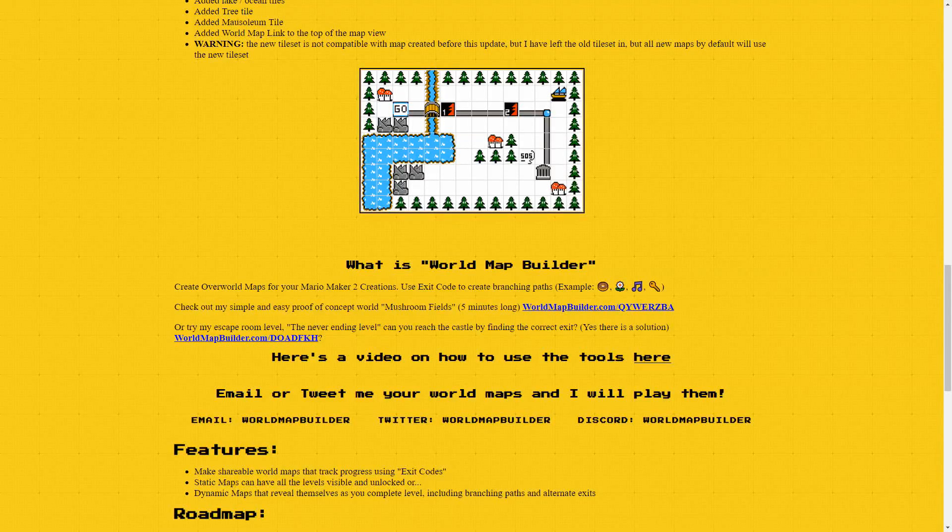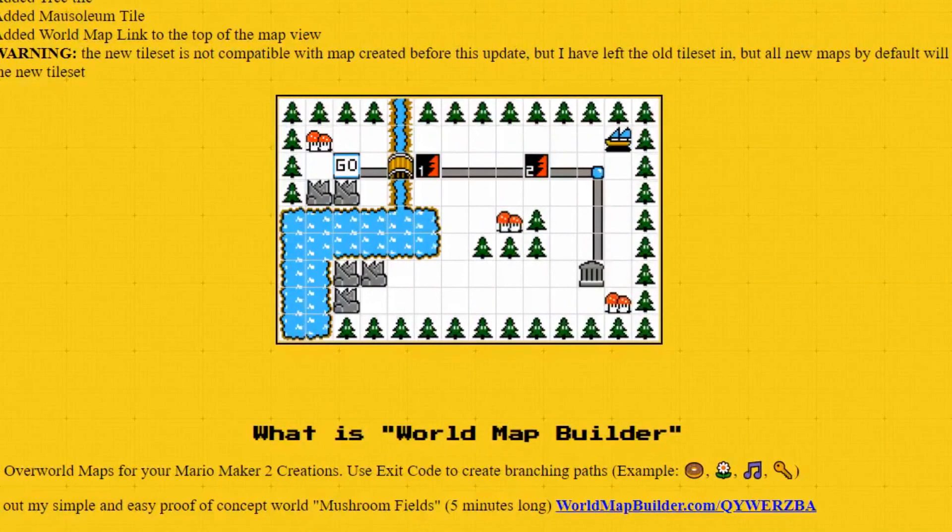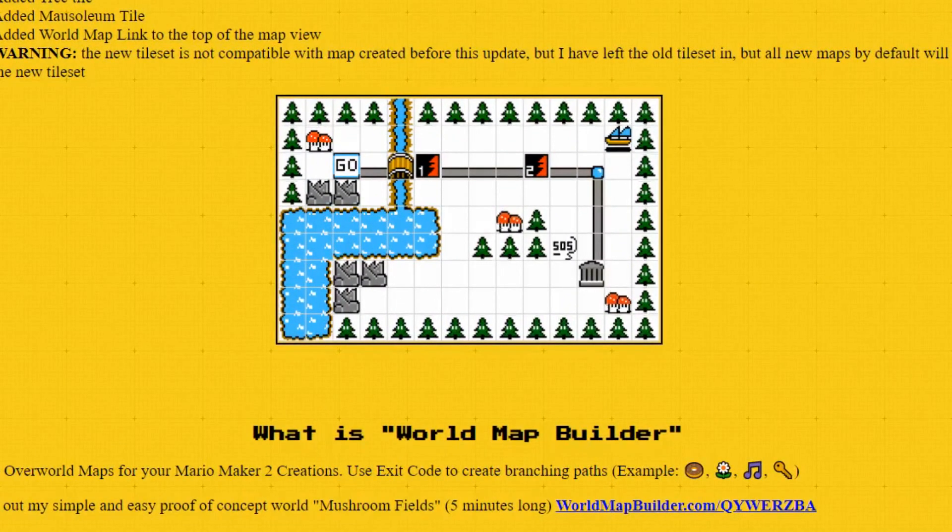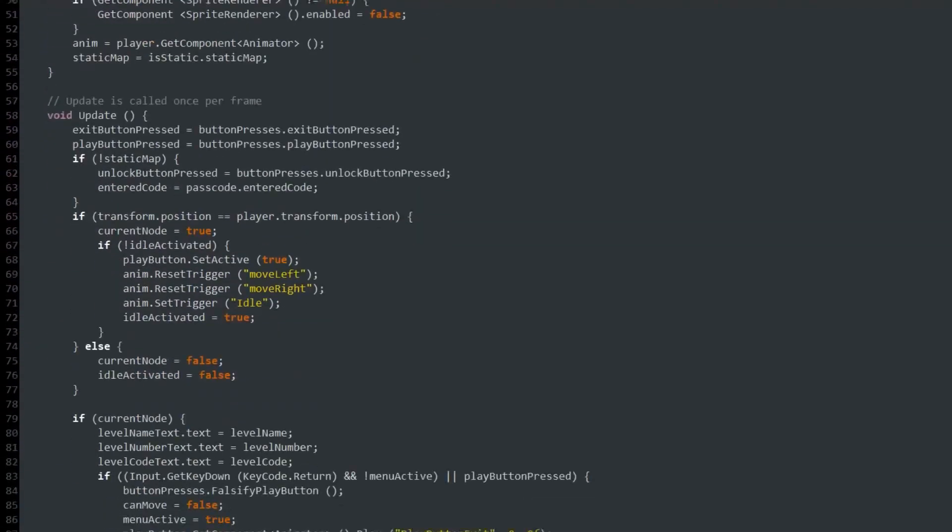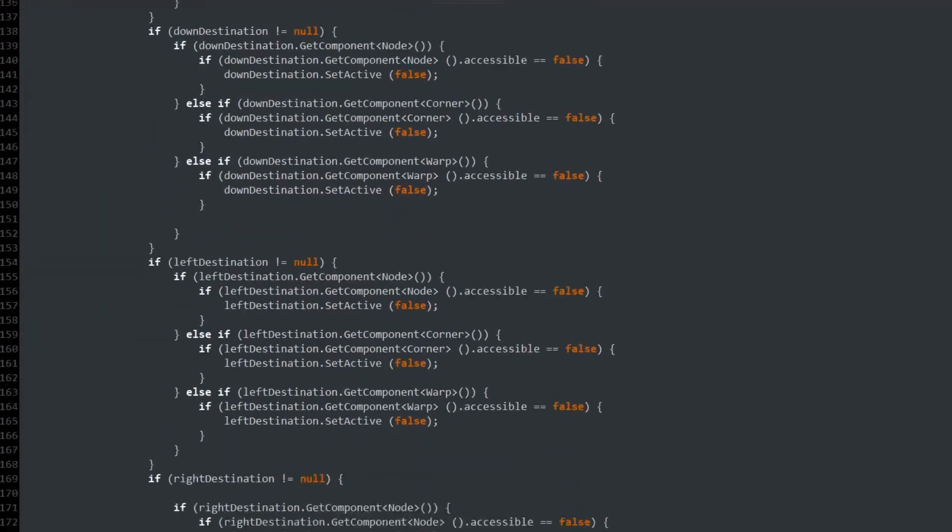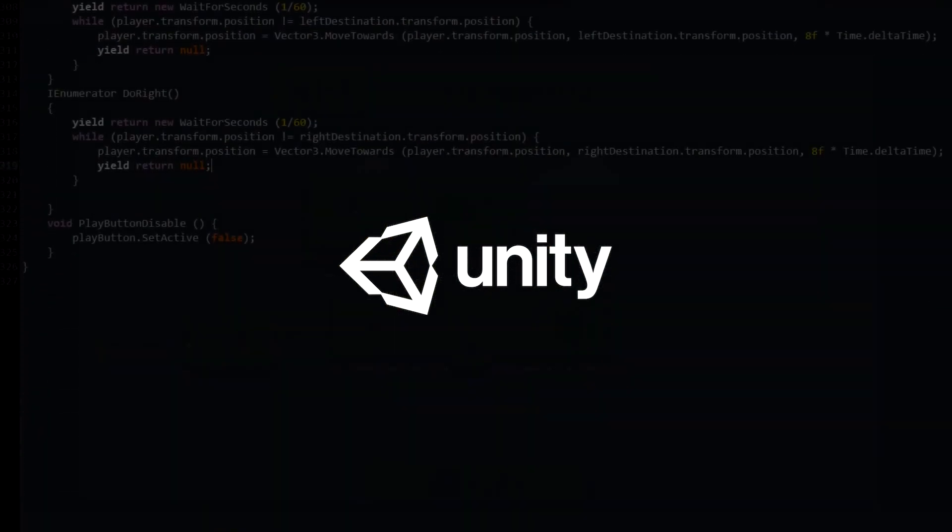I recently came across a website that lets you make basic world maps for Mario Maker levels. I thought this was a really interesting idea, so I spent the past few days creating something similar in the Unity game engine.